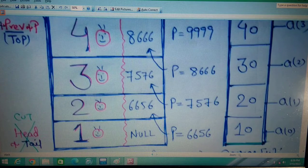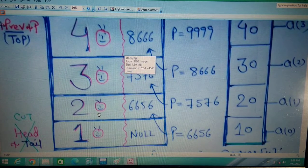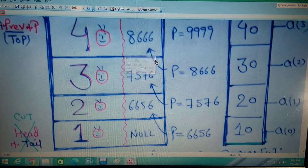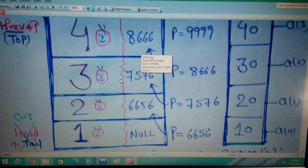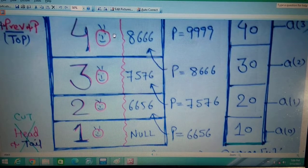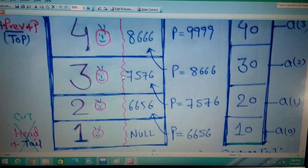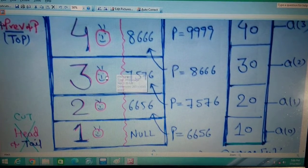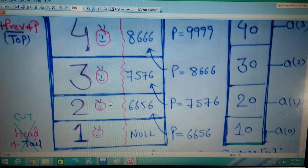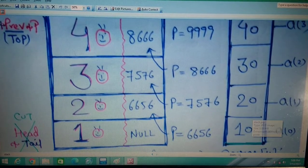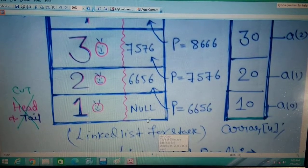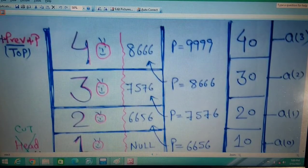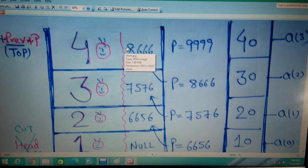For example, if you push 10, 20, 30, 40 onto the stack, top points to 40. Calling pop frees 40 and top moves to 30. Calling pop again frees 30 and top moves to 20, and so on. When top becomes null, the stack is empty. When you cannot add more nodes, the stack is full (overflow condition).